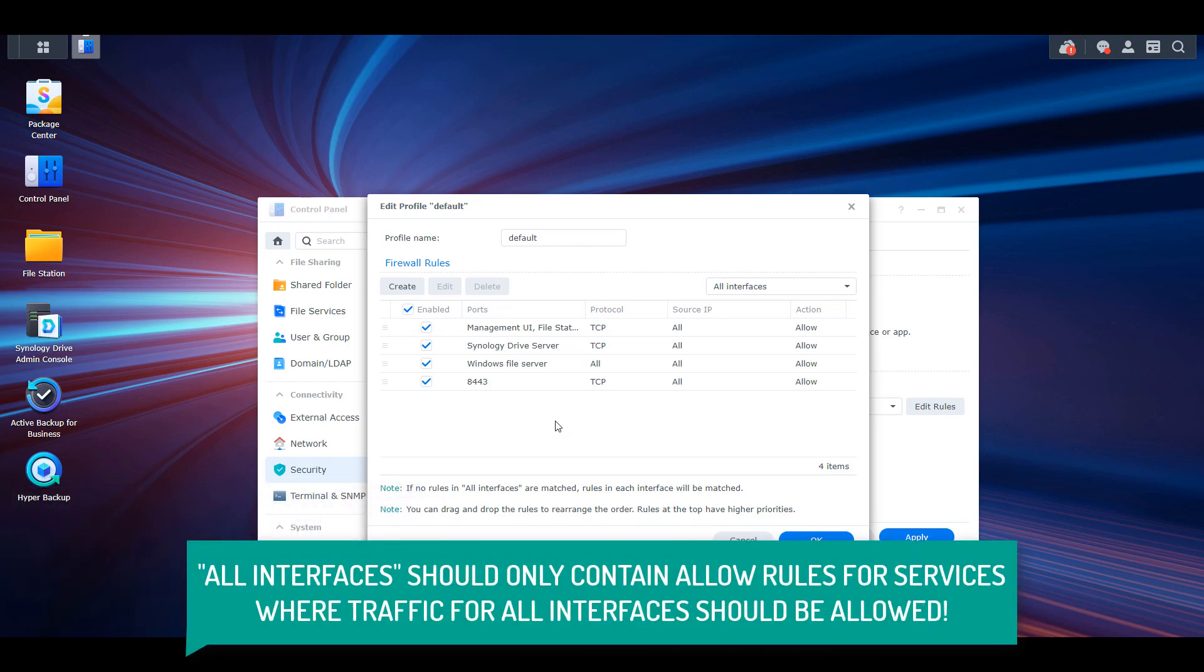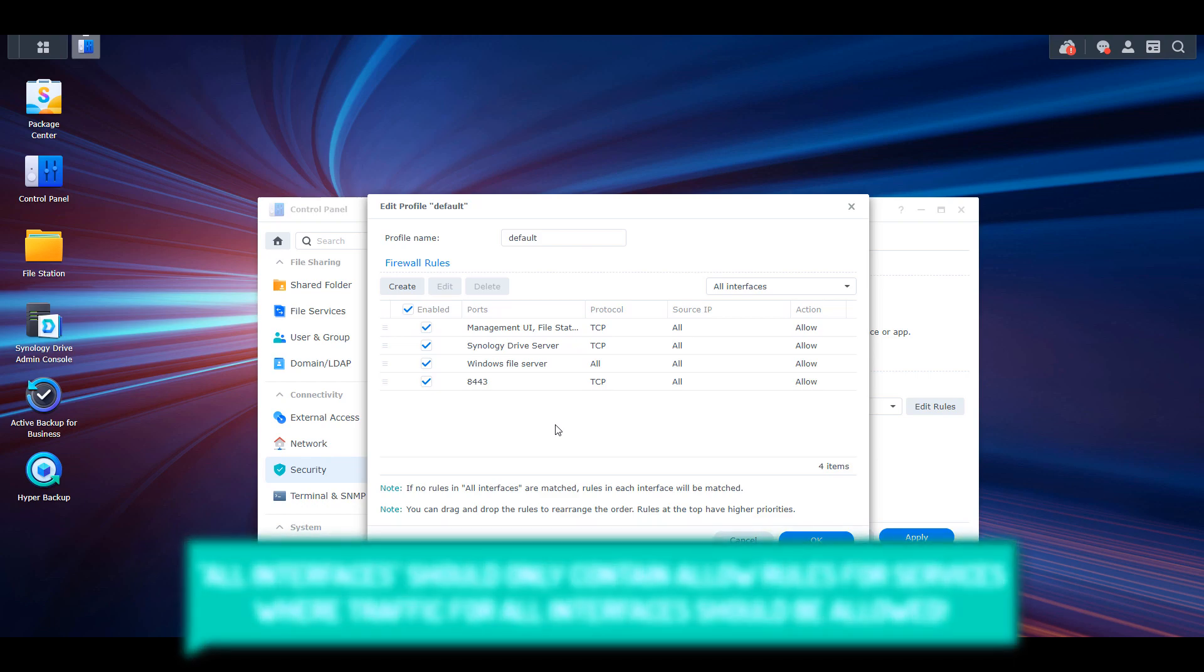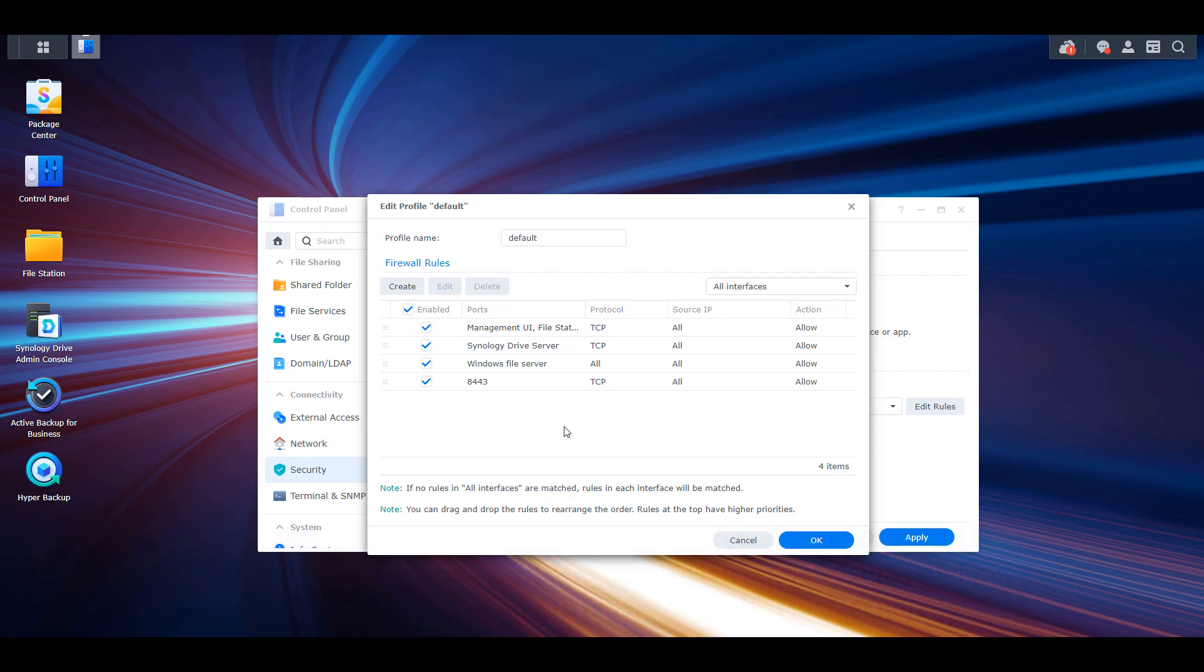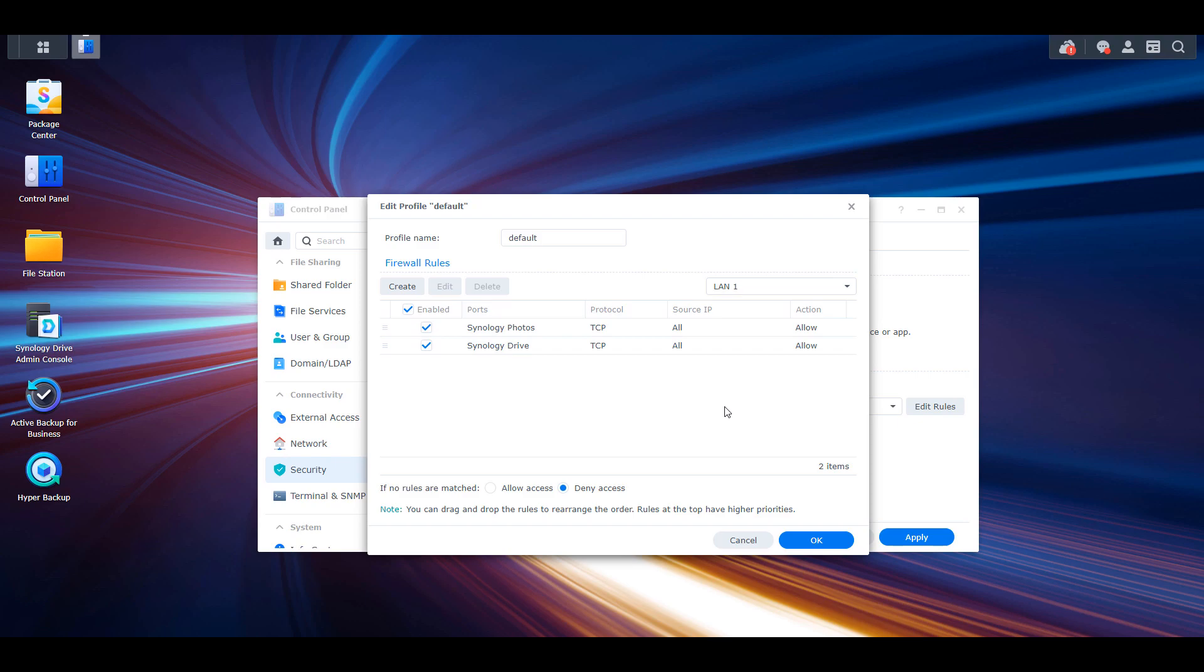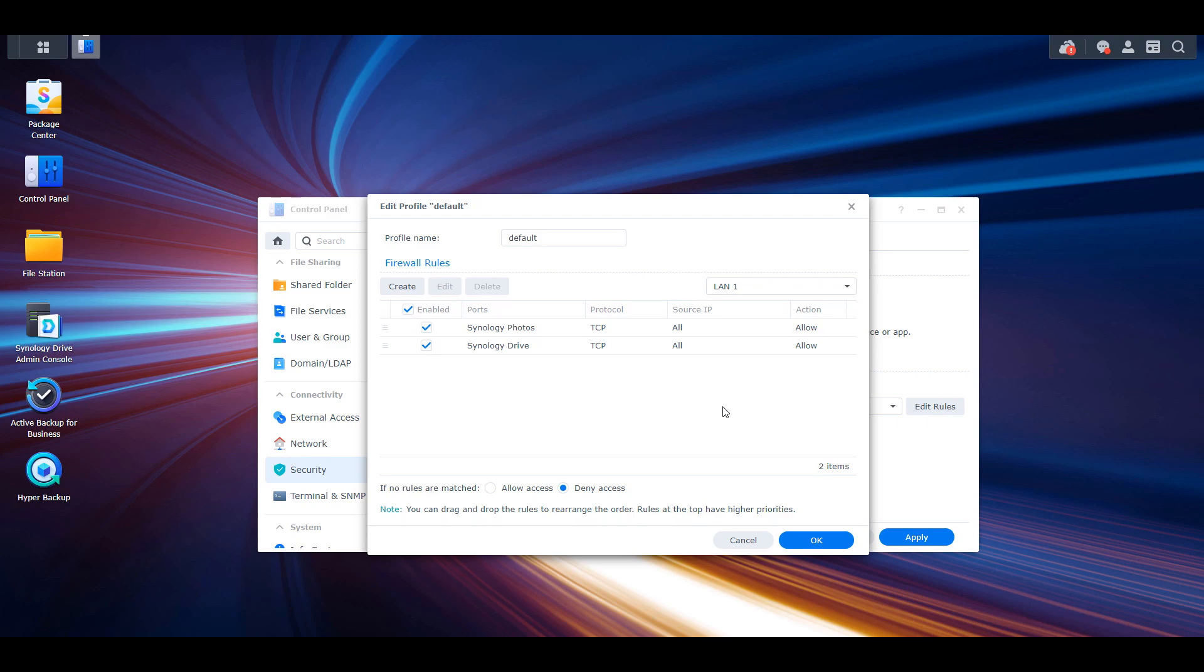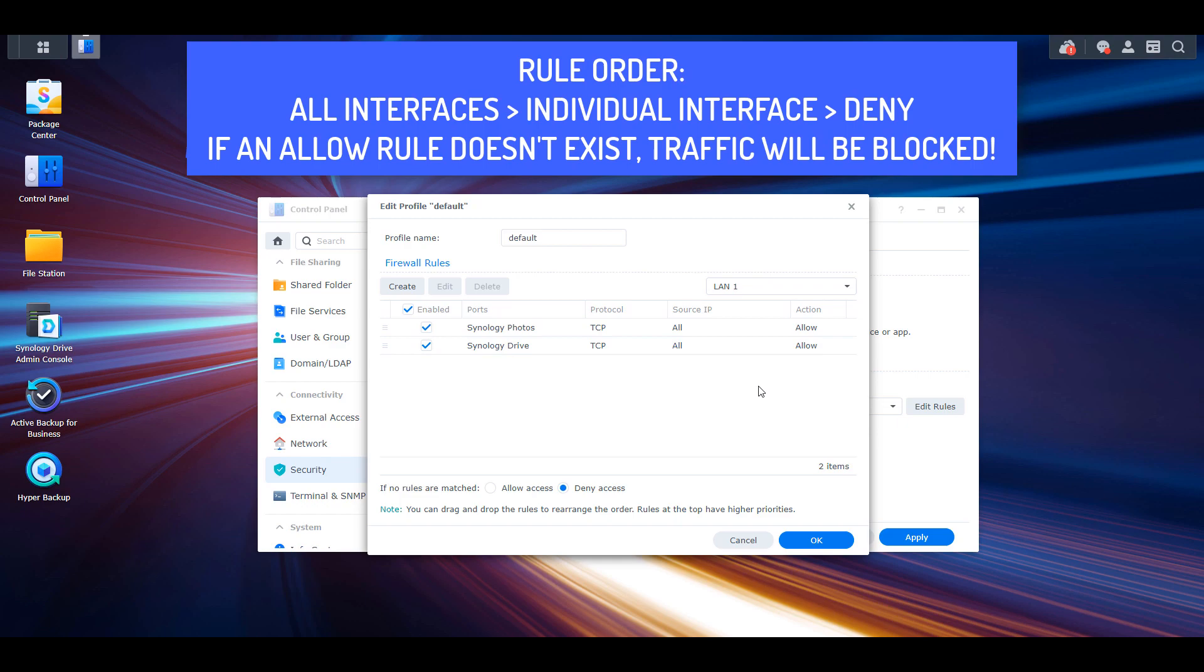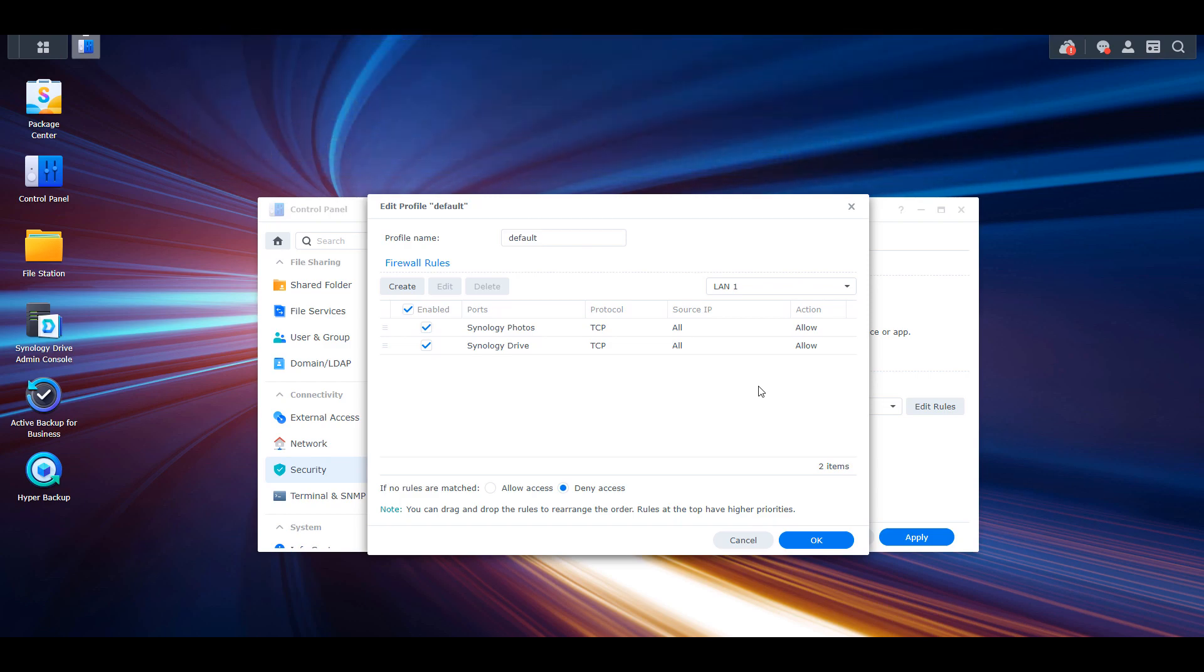It also works slightly different in the sense that instead of having a deny all rule at the bottom of the all interfaces section, the services that you want to allow for all interfaces will only have allow rules in the all interfaces tab. When you select a LAN or VPN interface, you'll add the services that should be accessed on that interface only. At the bottom, you'll have to deny access, which means that if rules are not matched in the all interfaces tab or the specific interface that you're on, traffic will be blocked. This ensures that rules are first checked for all interfaces, then they move on to the individual interface that you're trying to access. If an allow rule does not exist for that service, traffic will be automatically blocked.